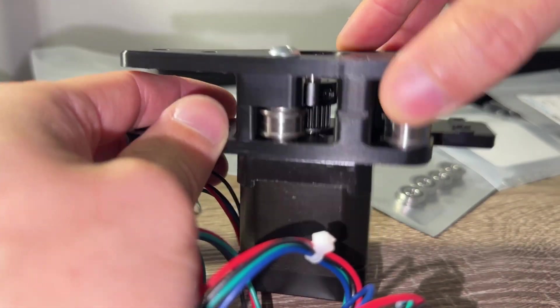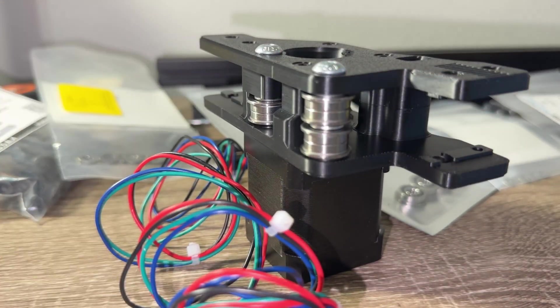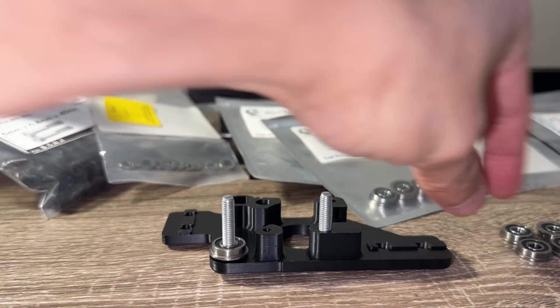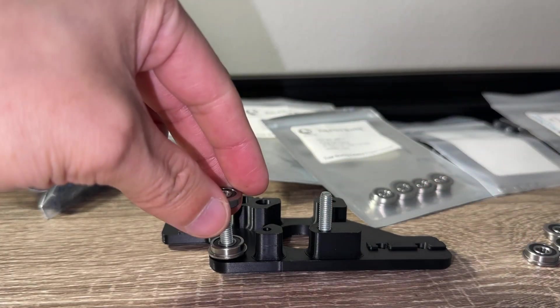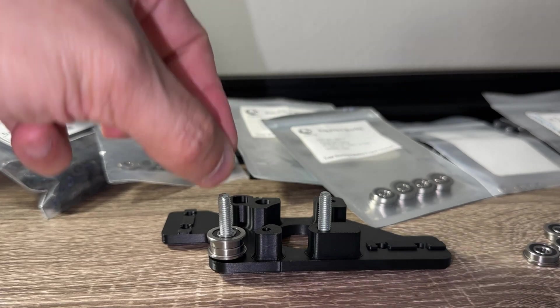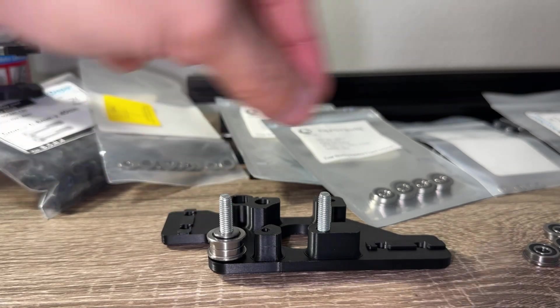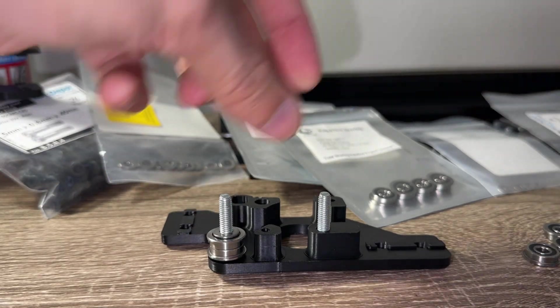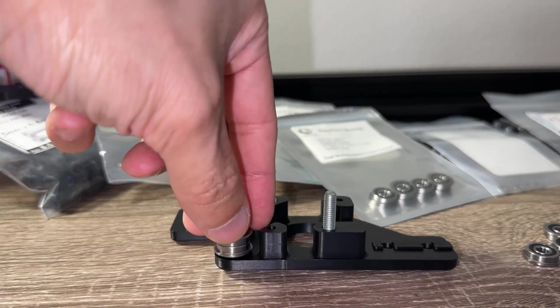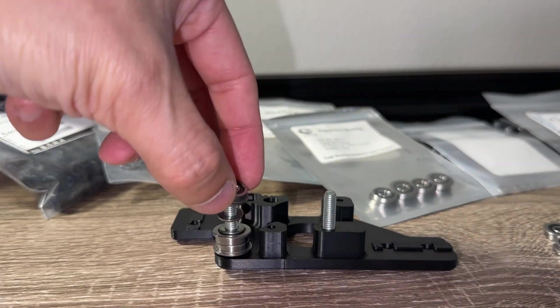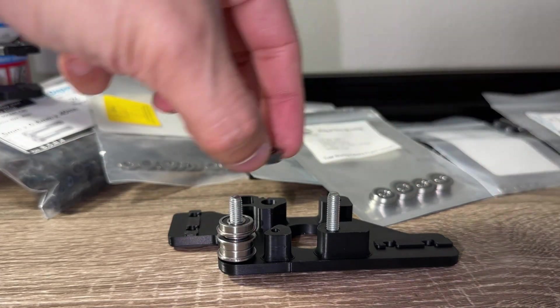Before we continue, double check that everything is assembled correctly. Make sure you didn't forget any shims or install pulleys and bearings upside down. After you work for hours, it's easy to make careless mistakes and these can be easily fixed at this point. Once we continue, we only keep adding more parts and complexity.